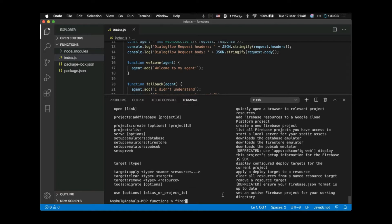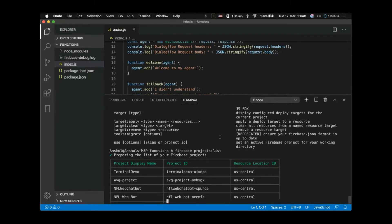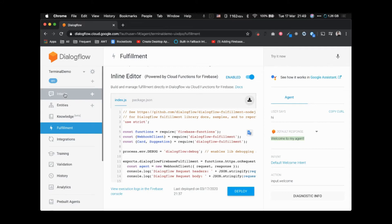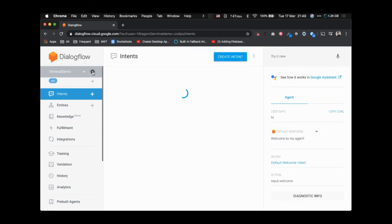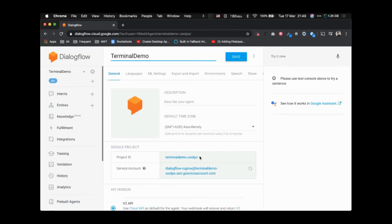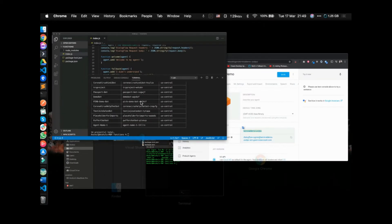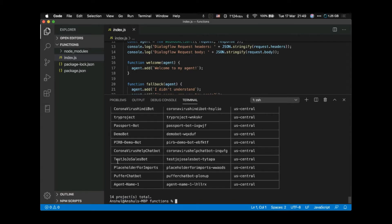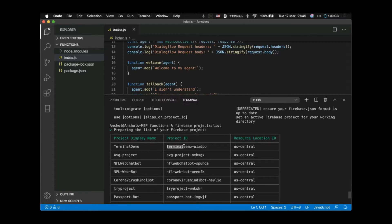Once Firebase is installed, run 'firebase projects:list' to get a list of your projects and the project ID. This is not mandatory — you can also get the project ID from the Dialogflow console by clicking the cog wheel in the settings. This is our terminal demo project ID.